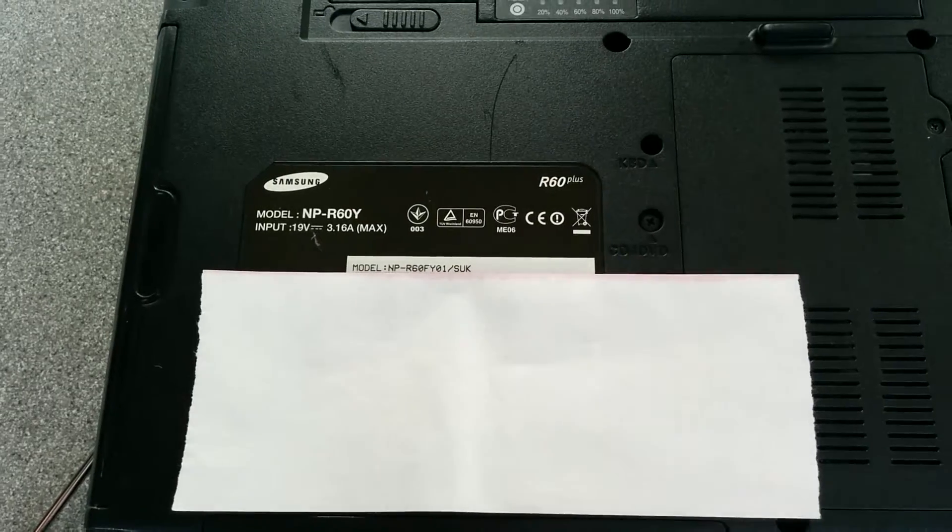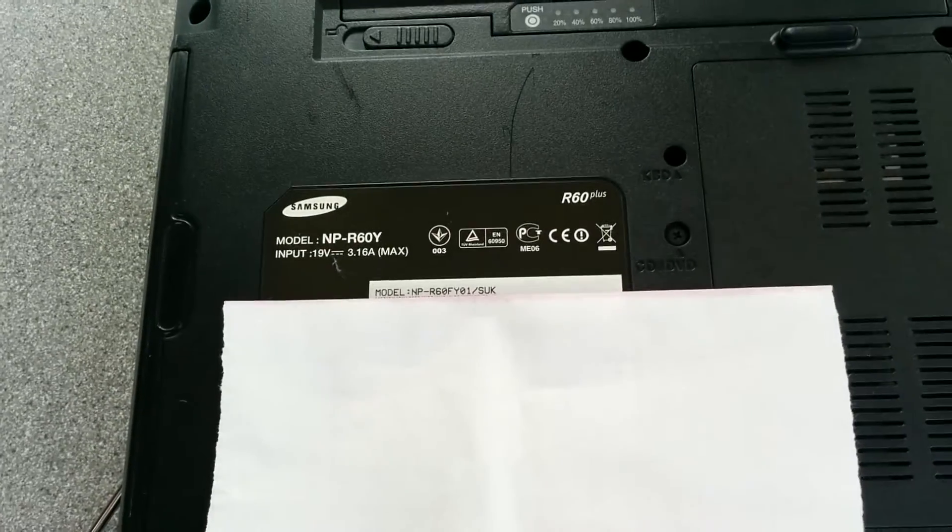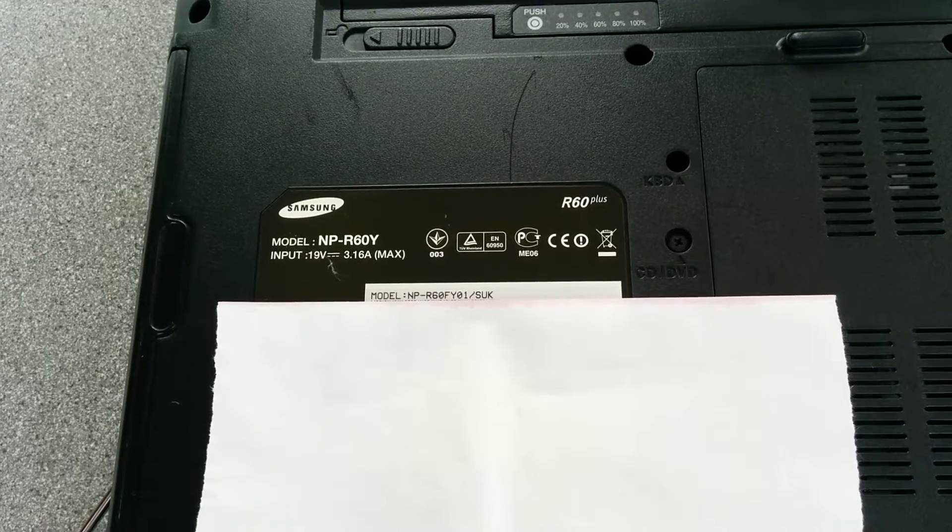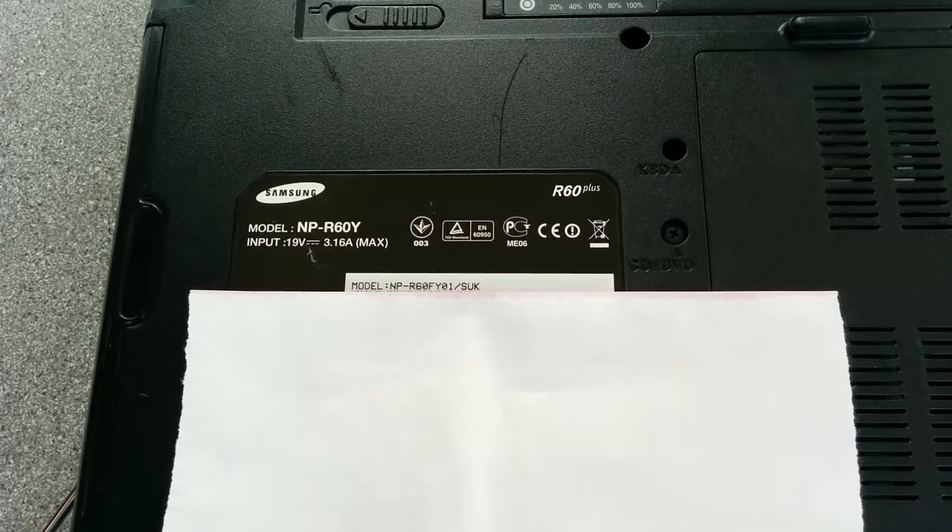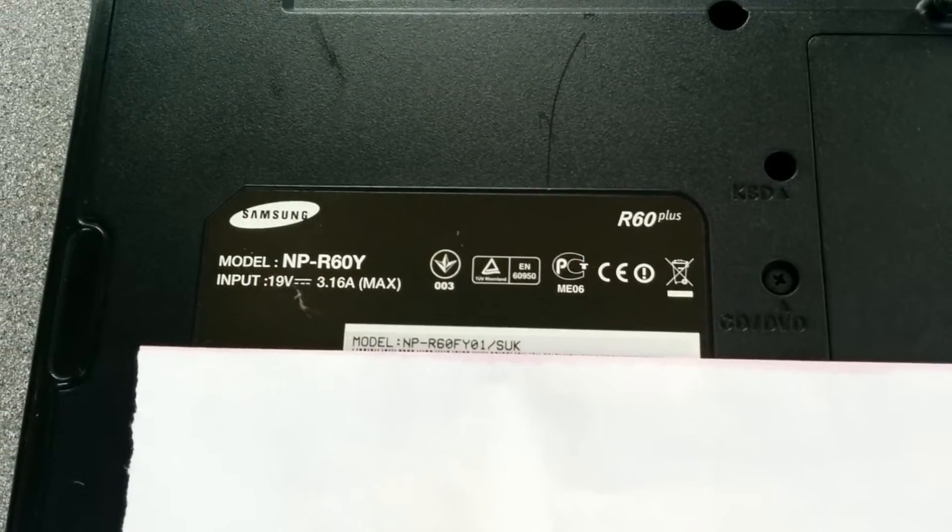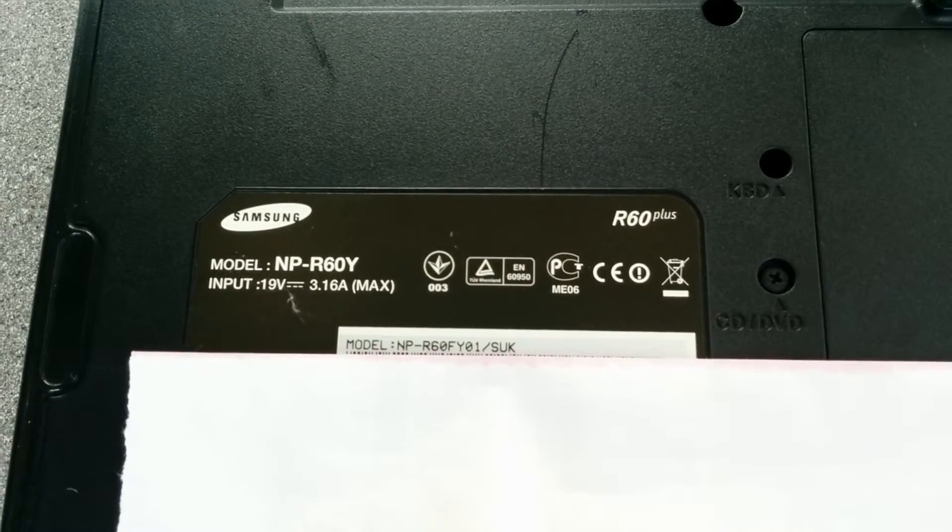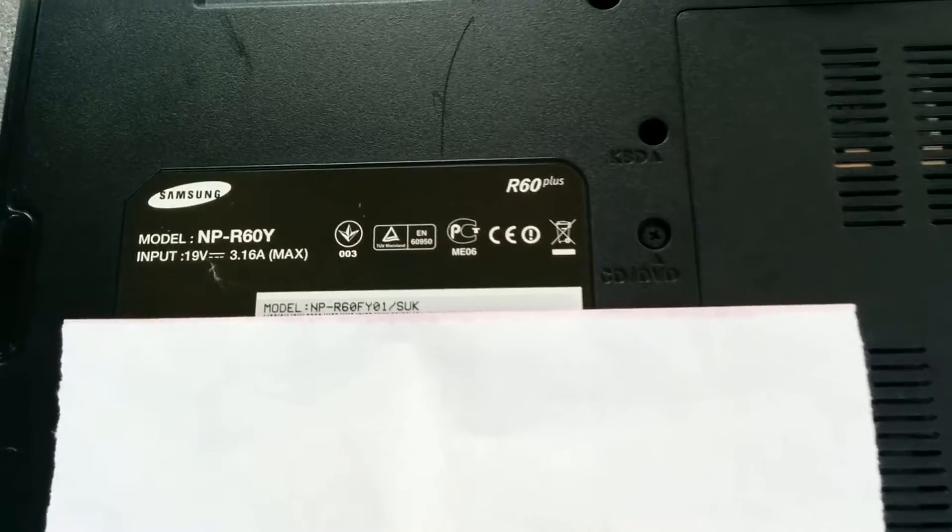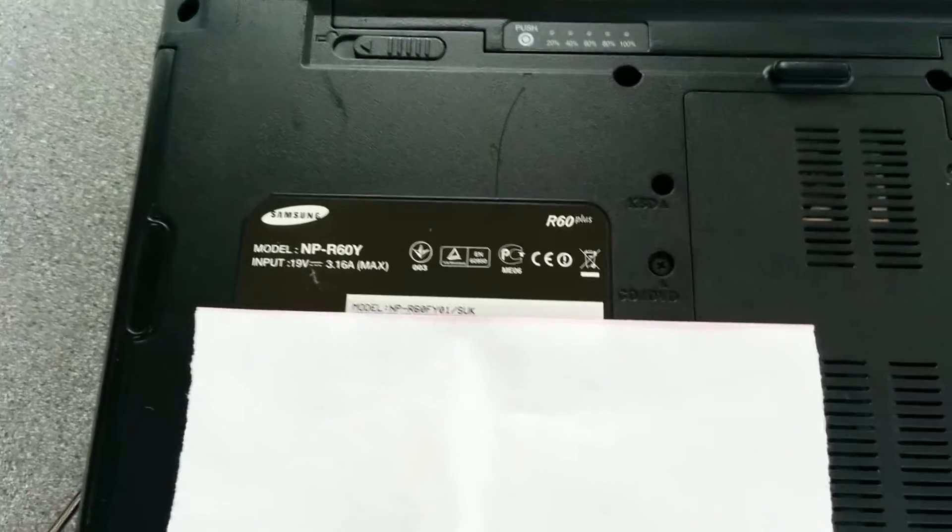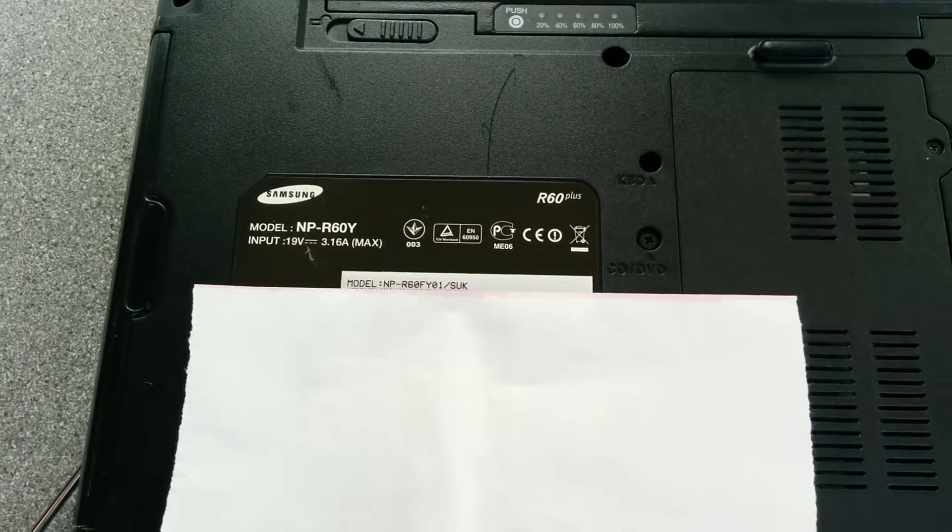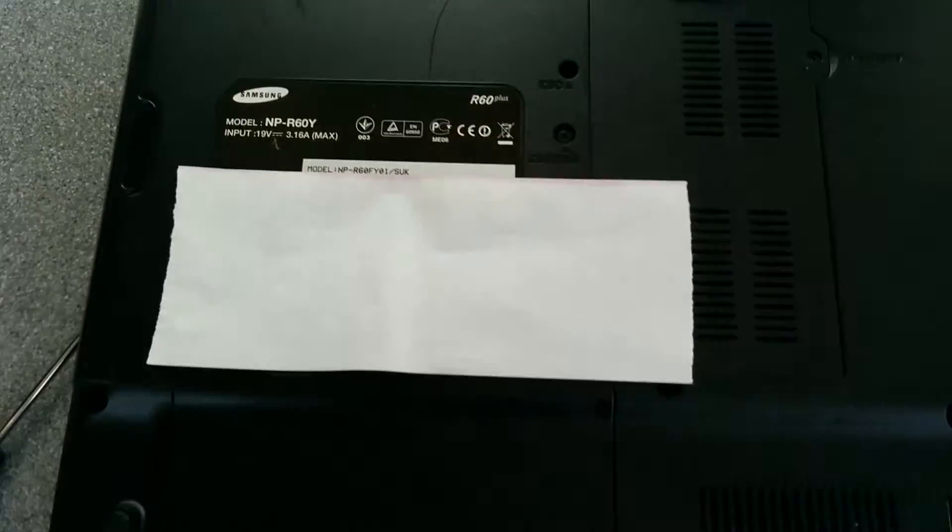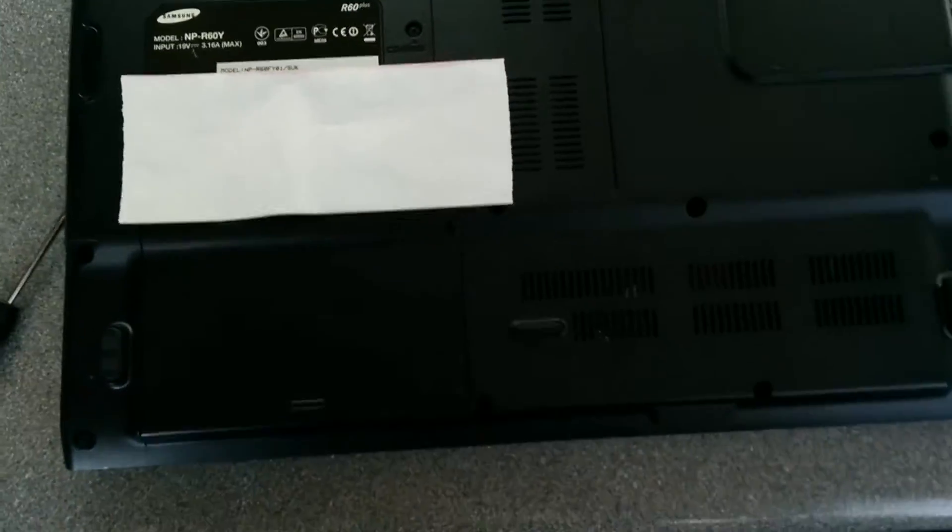A couple of very easy computers today. This one is a Samsung NP-R60Y, otherwise known as 60FY01-SUK, which presumably means UK, but it's a Samsung R60 model, and I'm going to be taking the hard disk out of it.